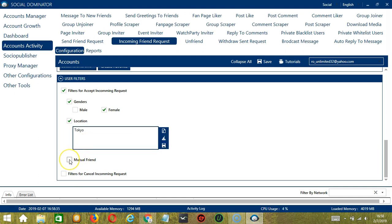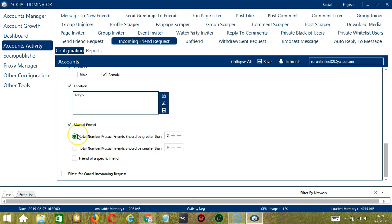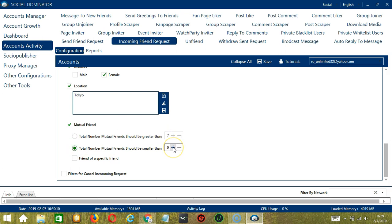You also have the option to accept friend requests from mutual friends. So you can specify the total number of mutual friends. Let's say it should be greater than 7 or the total number of mutual friends should be smaller than let's say 2.